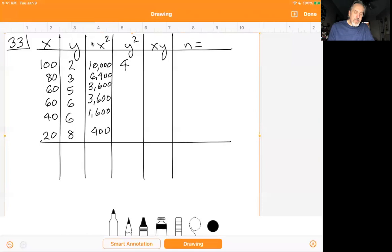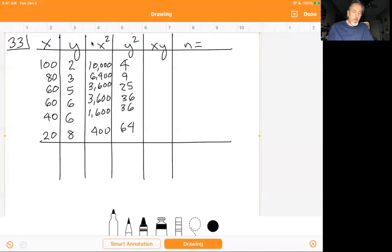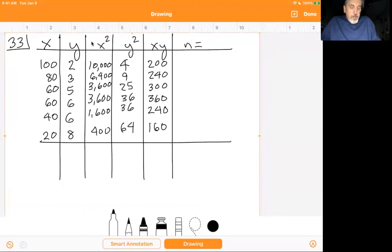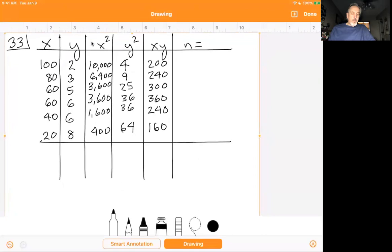Now squaring the y column — these are easier because the numbers are smaller: 2 squared is 4, 3 squared is 9, 5 squared is 25, 6 squared is 36, and 8 squared is 64. Now multiplying the x and y values: 100 times 2 is 200, 80 times 3 is 240, 60 times 5 is 300, 60 times 6 is 360, 40 times 6 is 240, and 20 times 8 is 160. N is 6 — there are 6 data points.